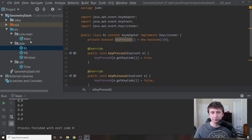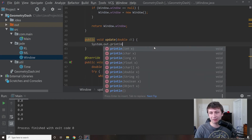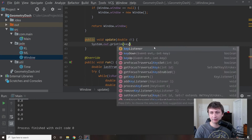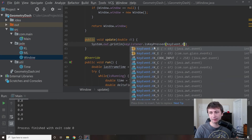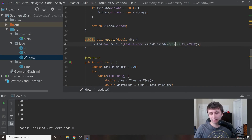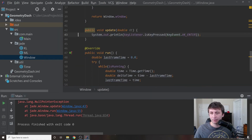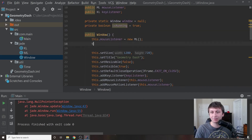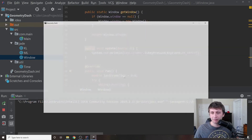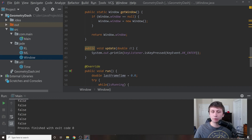Back in the Window class we test this in the update method: System.out.println(KeyListener.isKeyPressed(KeyEvent.VK_ENTER)). Running it throws a NullPointerException — we never initialized the key listener. We add this.keyListener = new KL() in the initialization method. Running again, when we press Enter all the false values change to true. Basic key listener and mouse listener are both working.